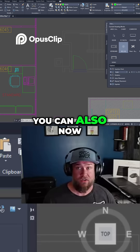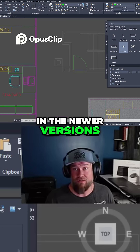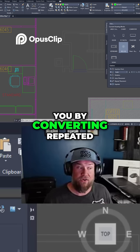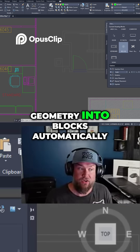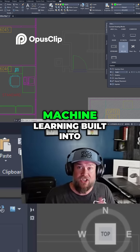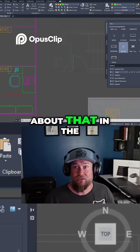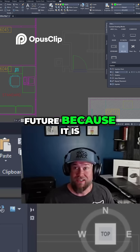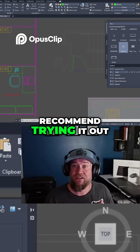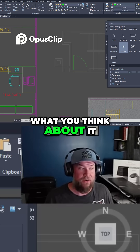You can also now use the blockify command in the newer versions of AutoCAD, and this is going to help you by converting repeated geometry into blocks automatically using some of the machine learning built into the software. I'll make a video about that in the future because it is really helpful, but in the meantime I highly recommend trying it out and let me know what you think about it.